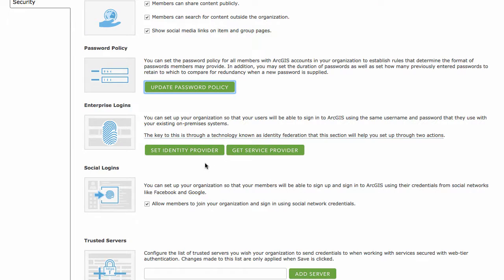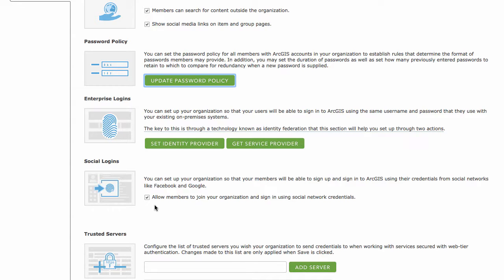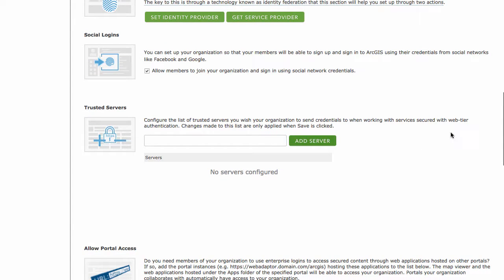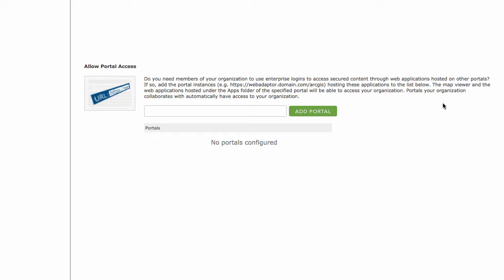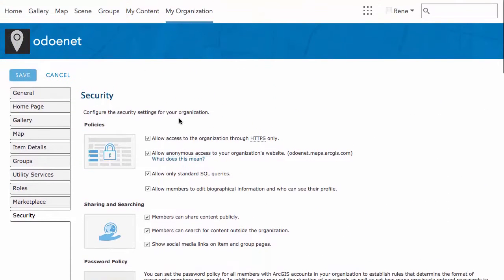Identity providers is more enterprise stuff — if you want federated authentication to work within an enterprise, you can configure that here. Social login allows people to log in and join your organization via social networks like Facebook, Google, or Twitter. You can also add trusted servers for web-tier authentication security. If you have a portal configured on your own domain and want to connect it, you can add it here — though I highly suggest reading up on the details of how that works before touching this.